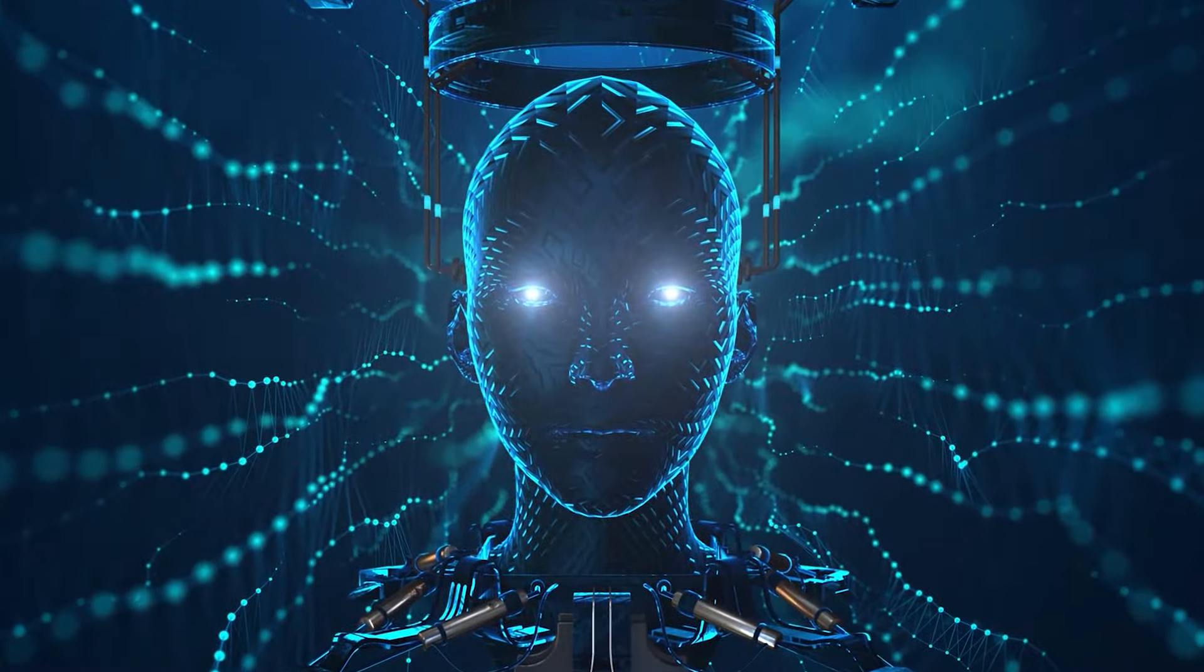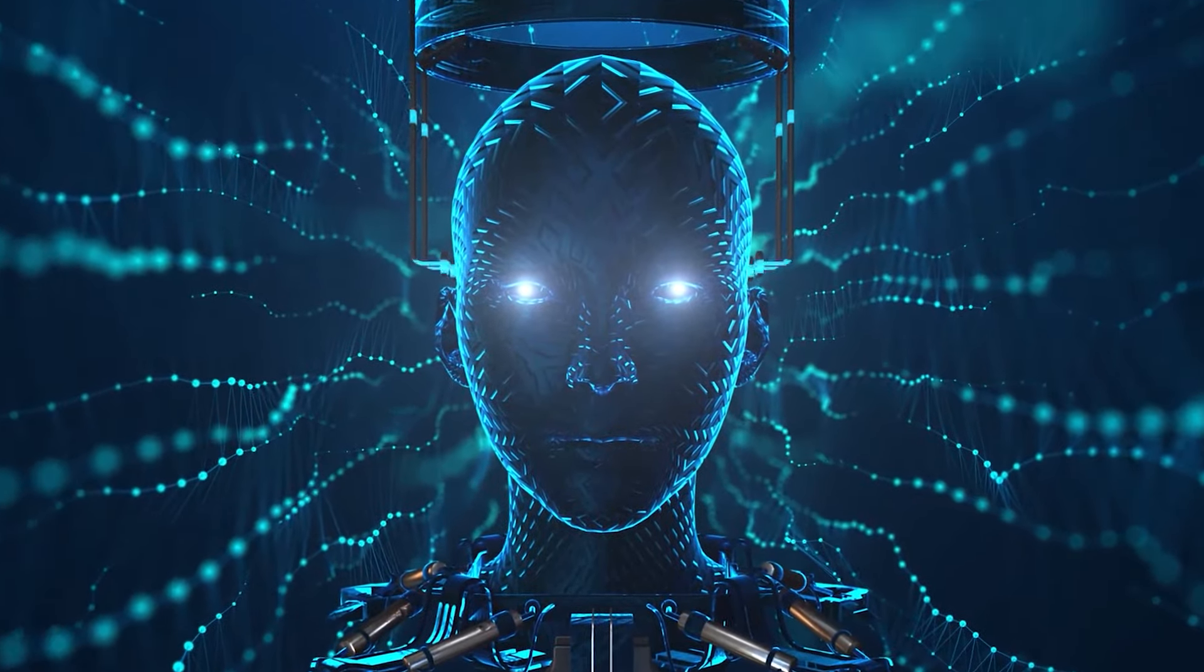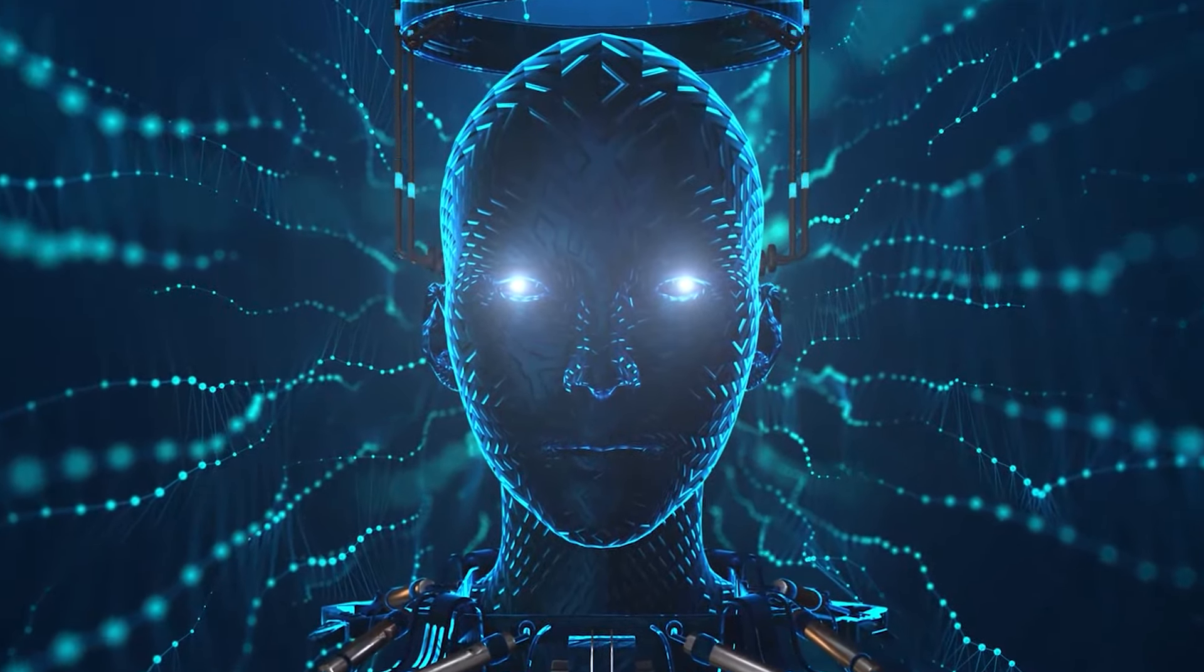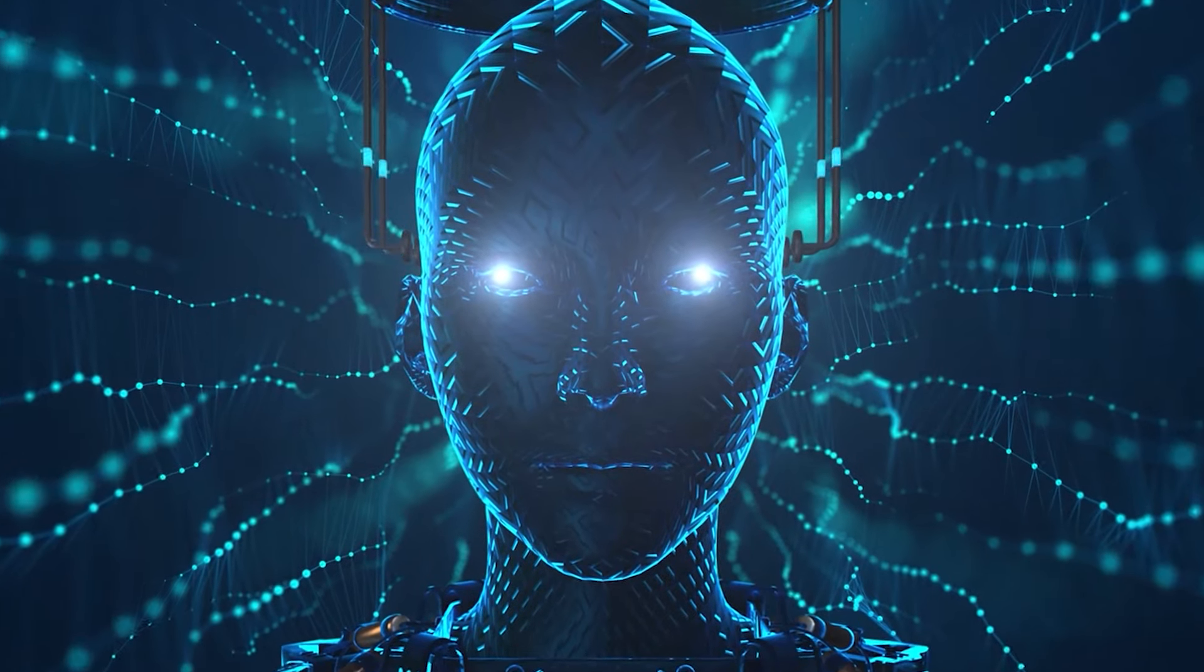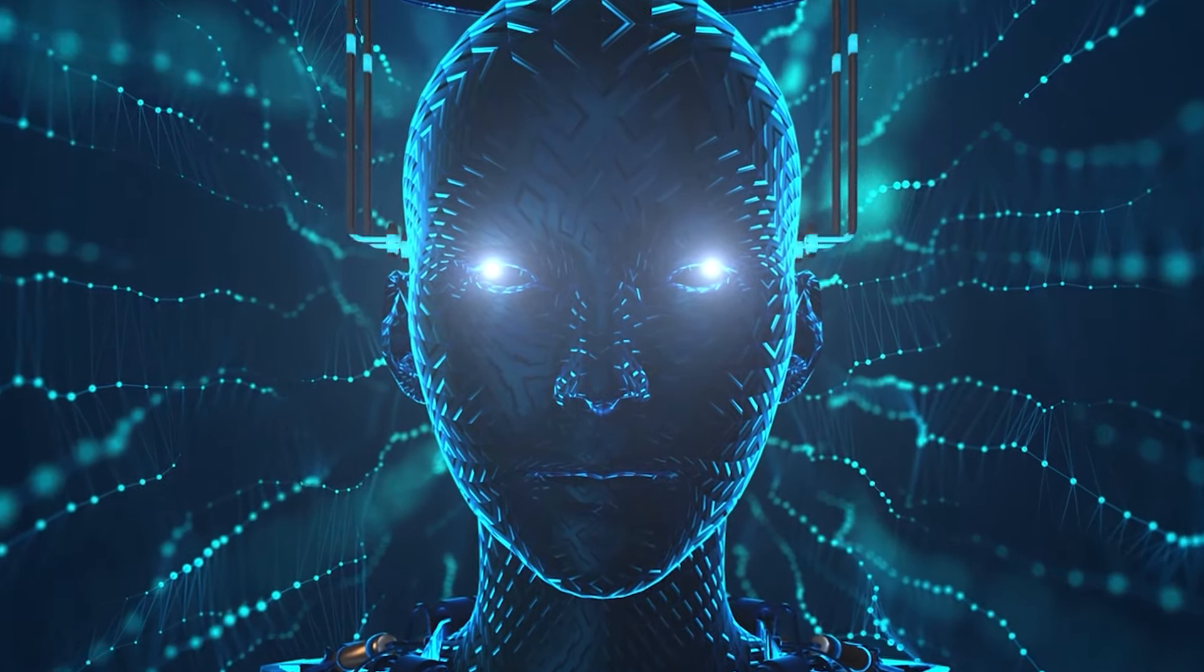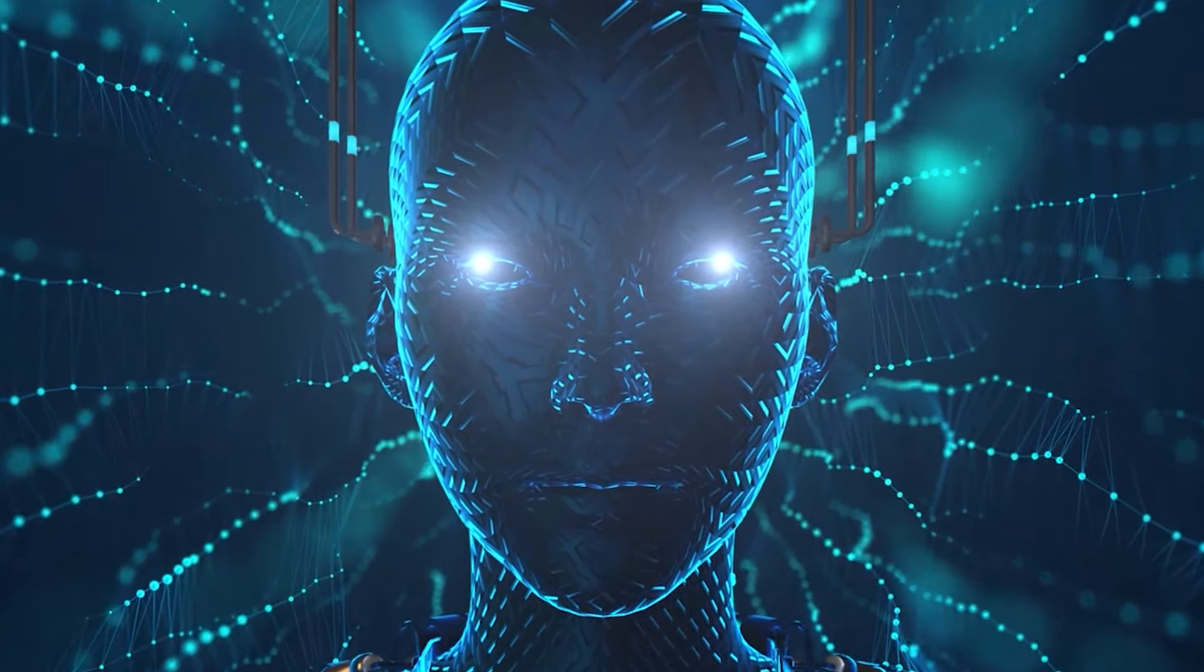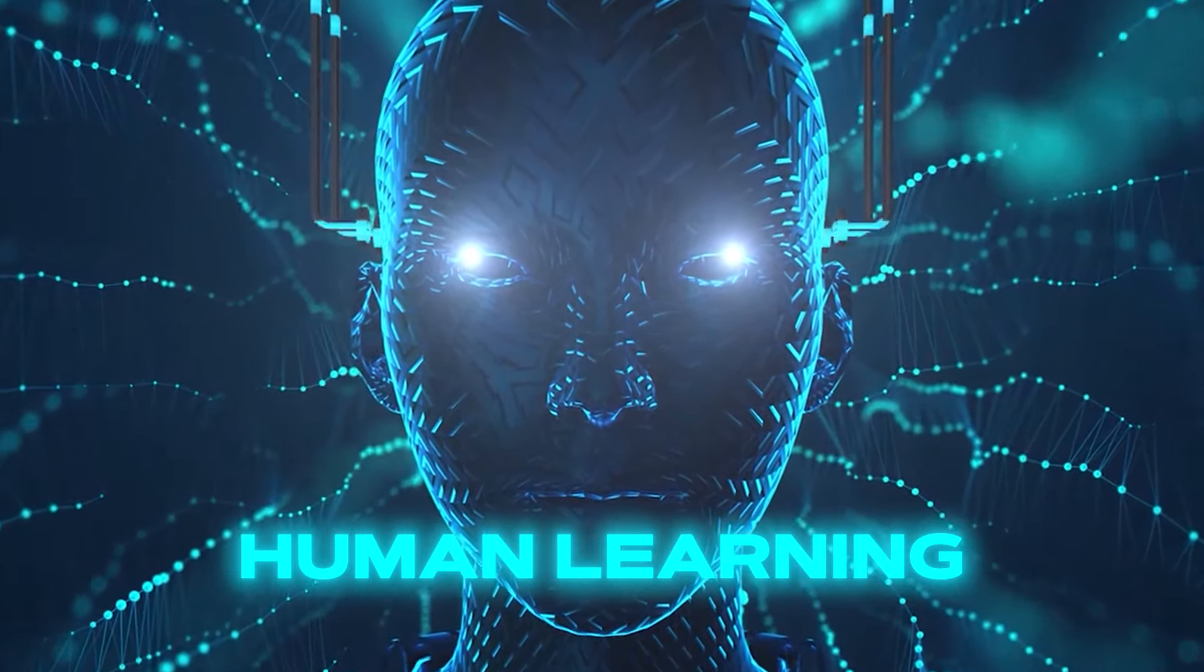One of the key elements distinguishing fundamental models is their ability to comprehend information in a manner closer to human learning.